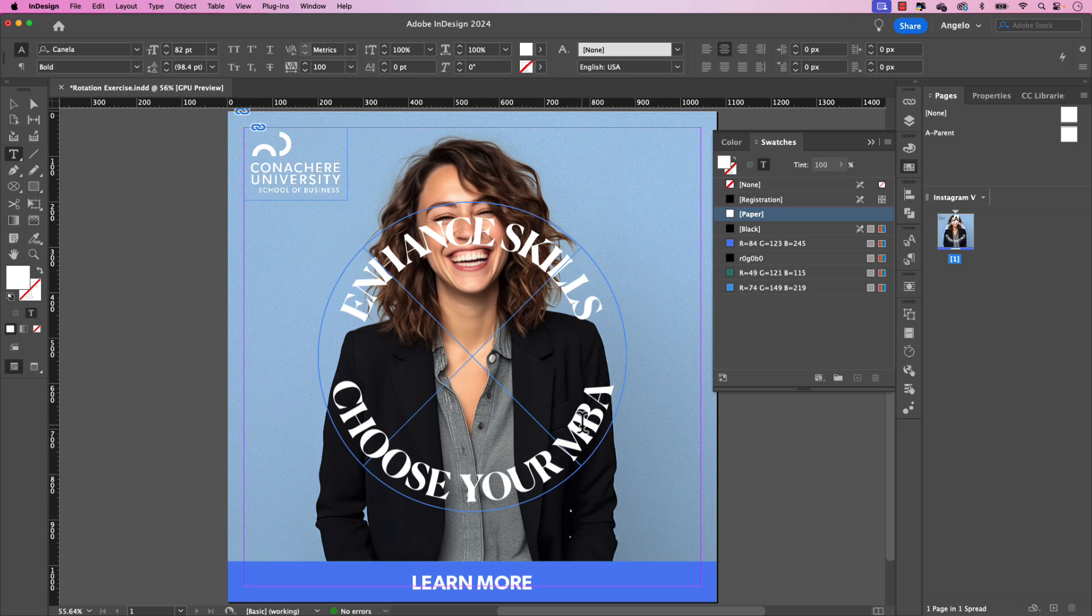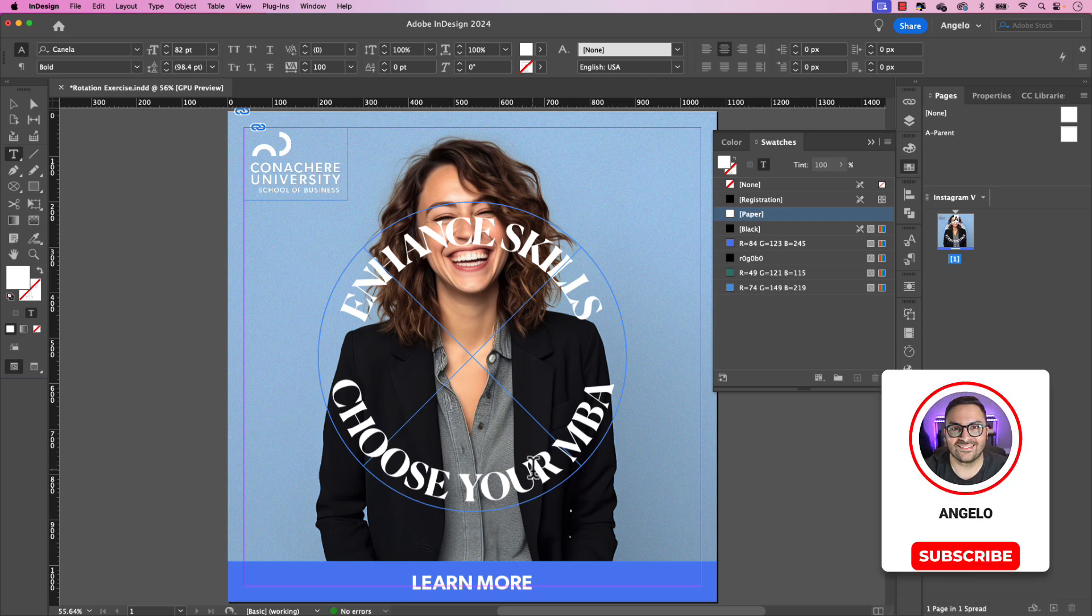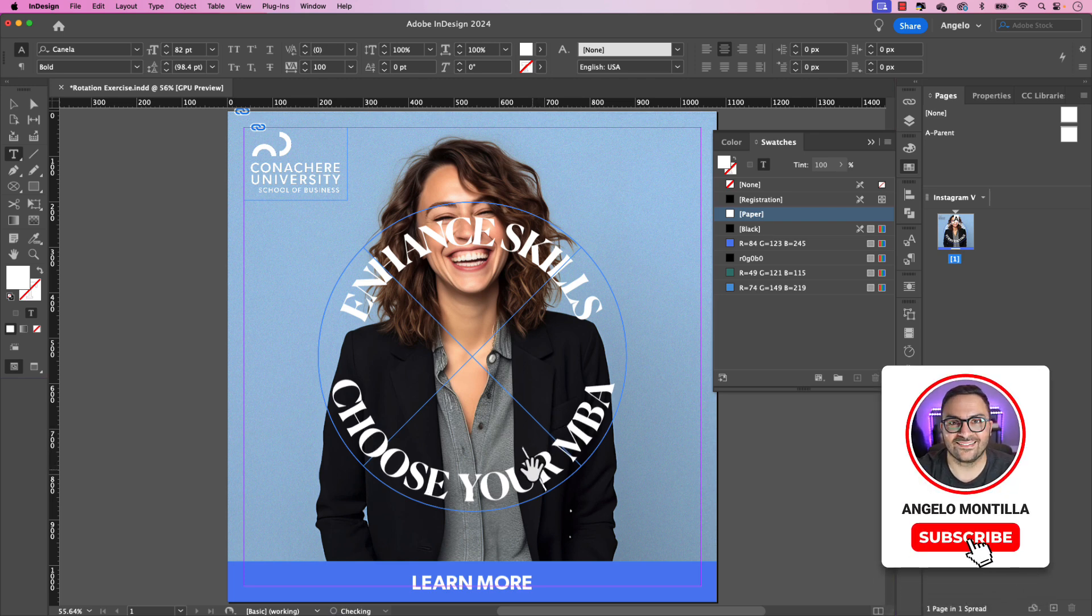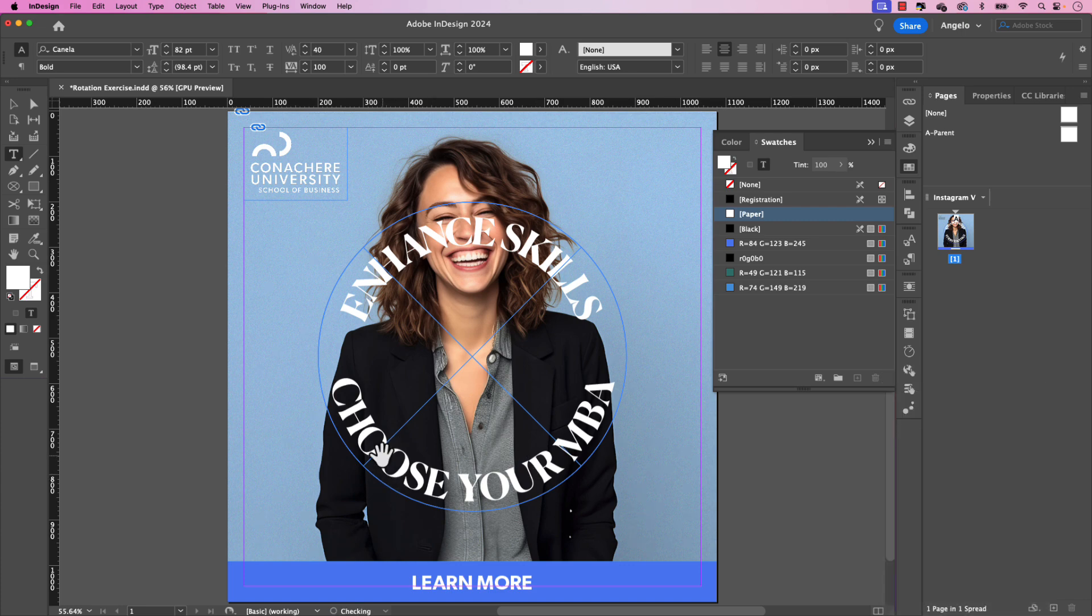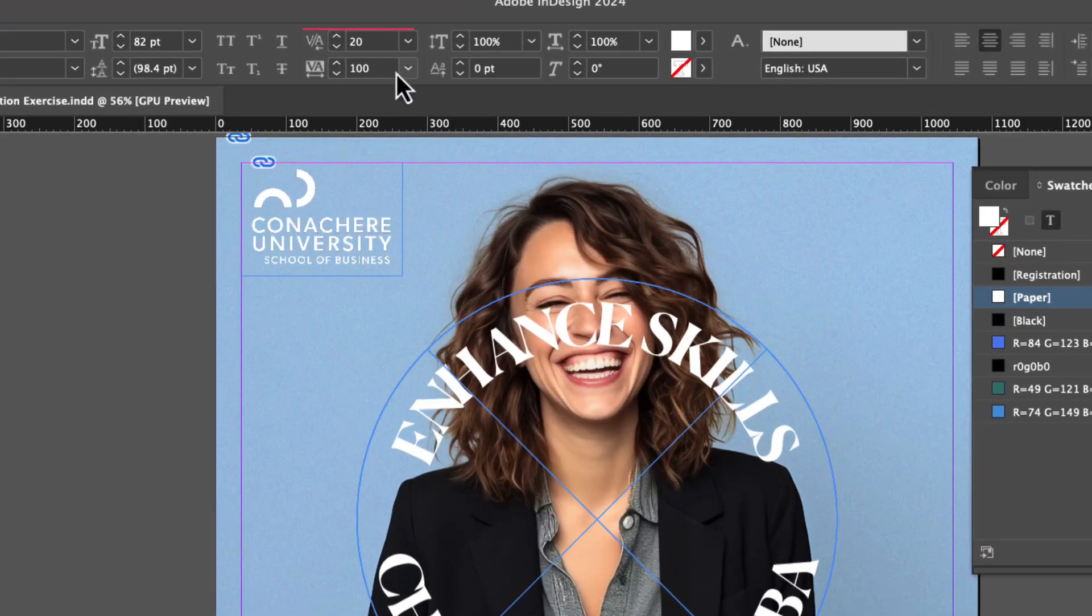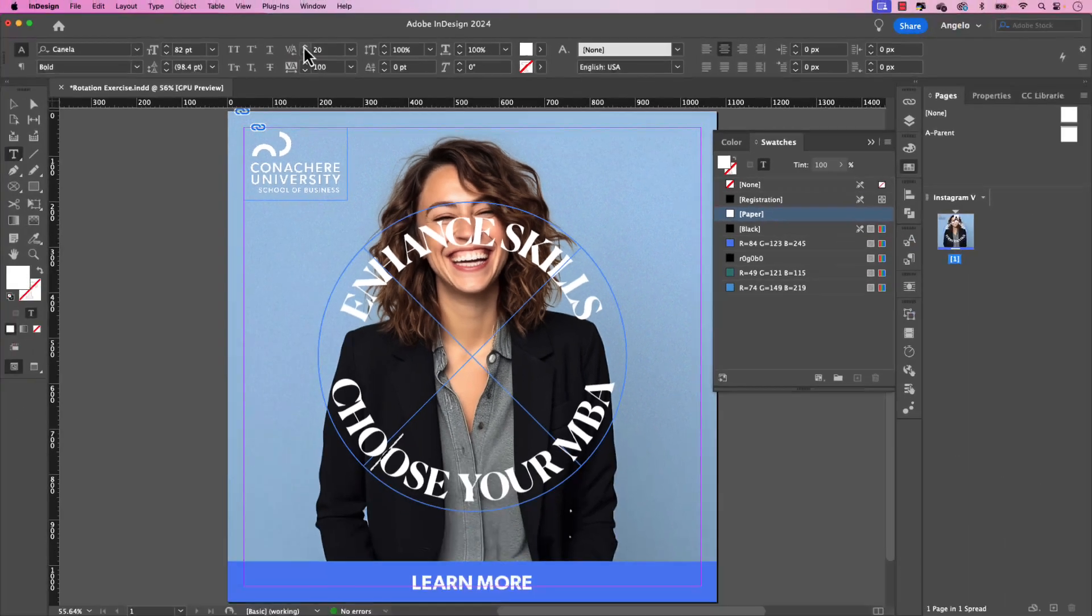We're just going to change this text to choose your MBA because this is a school of business. Again, just go into the areas, the problematic areas and clean that up. So between the M and the B, the U and the R, again, I'm just holding option. That would be alt on windows and your right arrow key. And you could do that up here as well on your control panel. You can see it's positive 20. So if I increase this, you could do it in increments of 10.